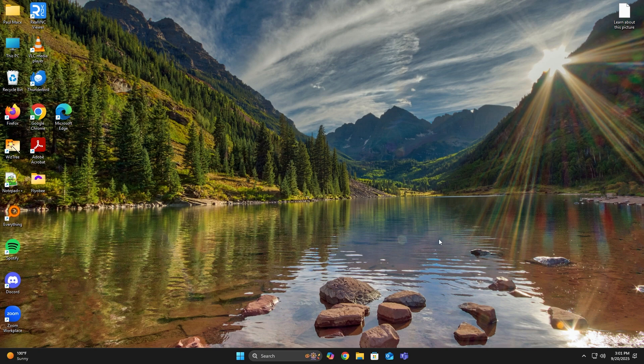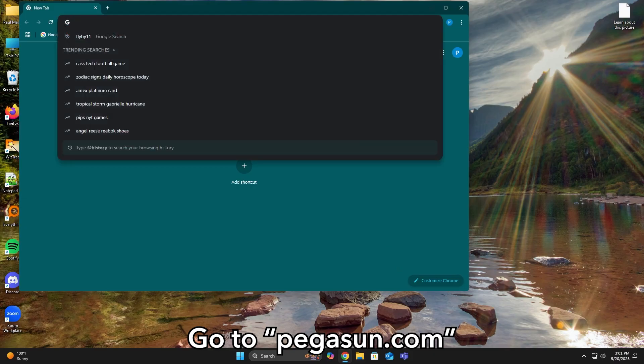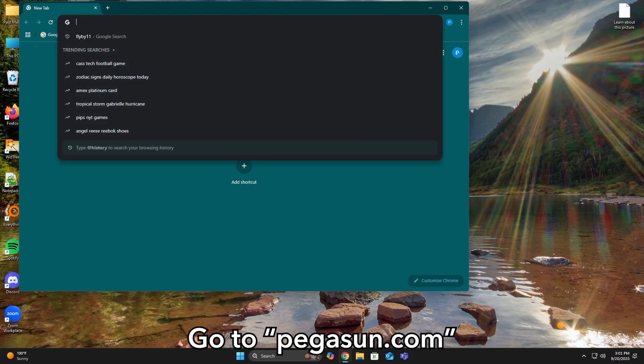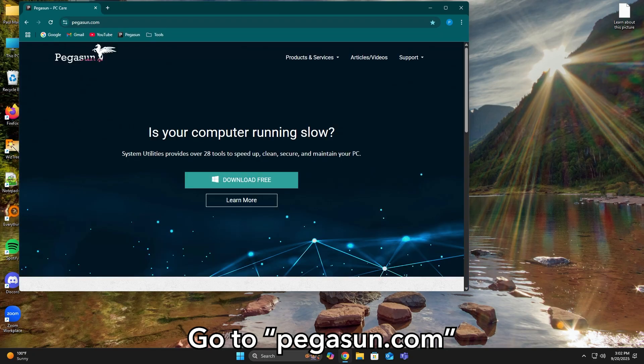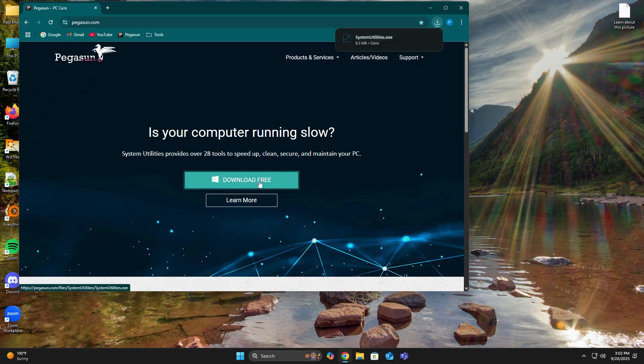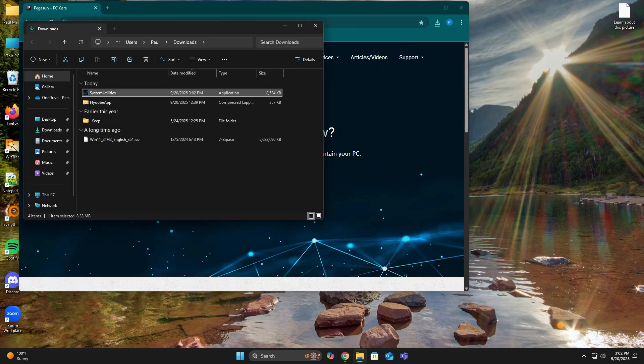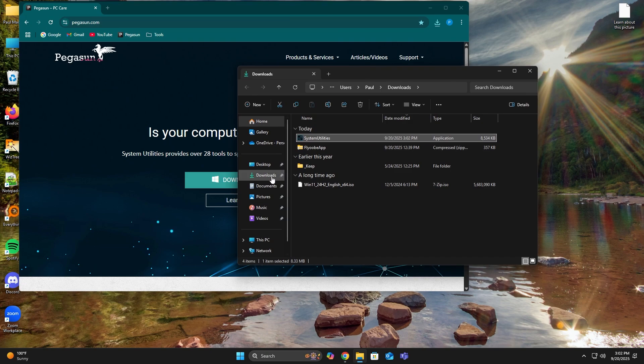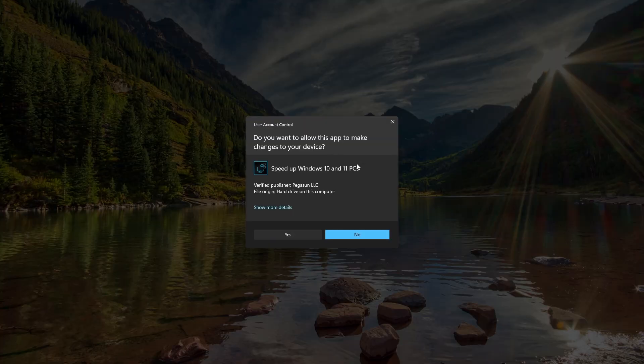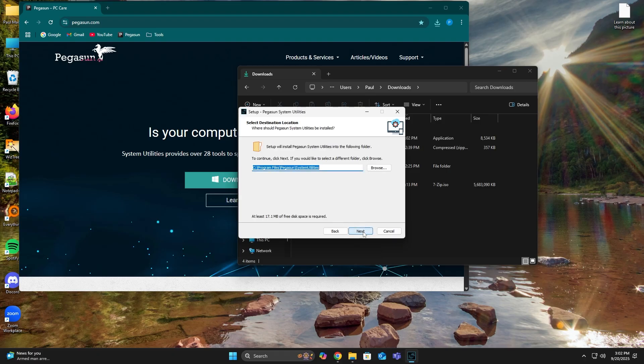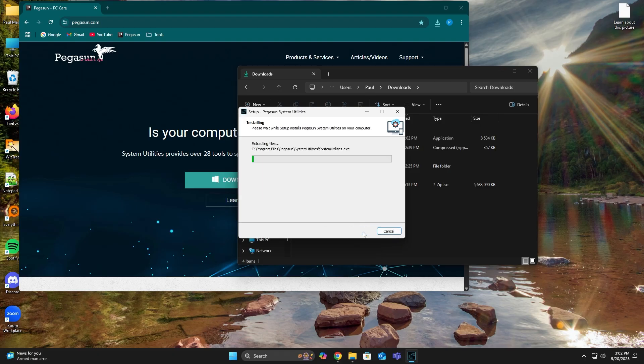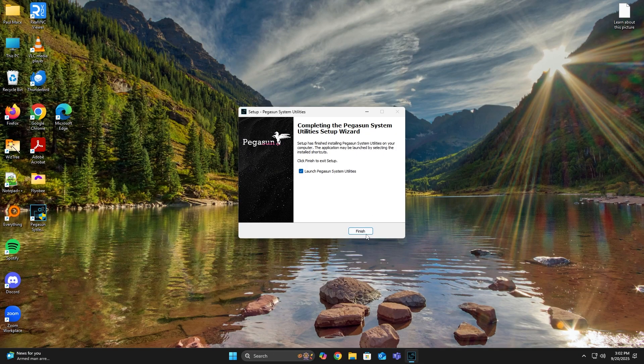Okay, so let's get to it. First, open up your browser and go to Pegasun.com. That's P-E-G-A-S-U-N.com. Just hit Download Free. Once it downloads, it should be in your Downloads folder. From here, just double-click on it. And then follow the prompt to finish the installation.